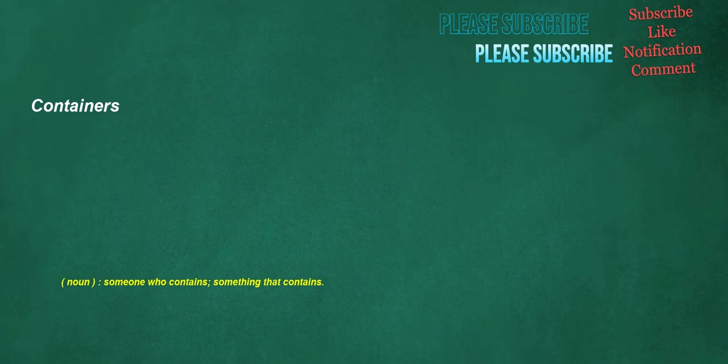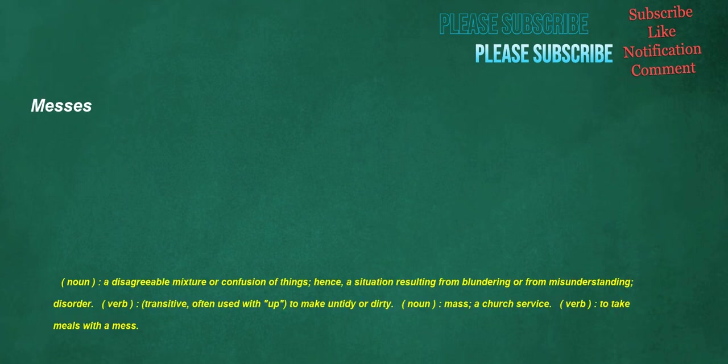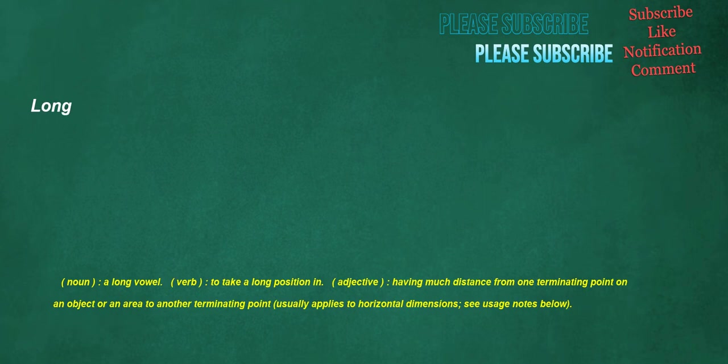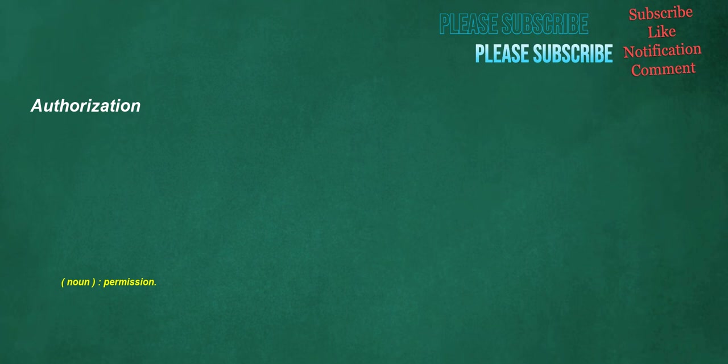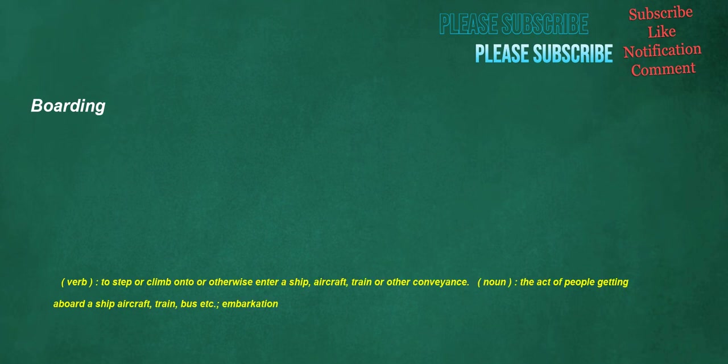Containers. Noun. Someone who contains, something that contains. Messes. Noun. A disagreeable mixture or confusion of things, hence, a situation resulting from blundering or from misunderstanding, disorder. Verb. Transitive. Often used with up. To make untidy or dirty. Noun. Mass, a church service. Verb. To take meals with a mess. Long. Noun. A long vowel. Verb. To take a long position in. Adjective. Having much distance from one terminating point on an object or an area to another terminating point, usually applies to horizontal dimensions. See usage notes below. Authorization. Noun. Permission. Boarding. Verb. To step or climb onto or otherwise enter a ship, aircraft, train or other conveyance. Noun. The act of people getting aboard a ship, aircraft, train, bus etc., embarkation.